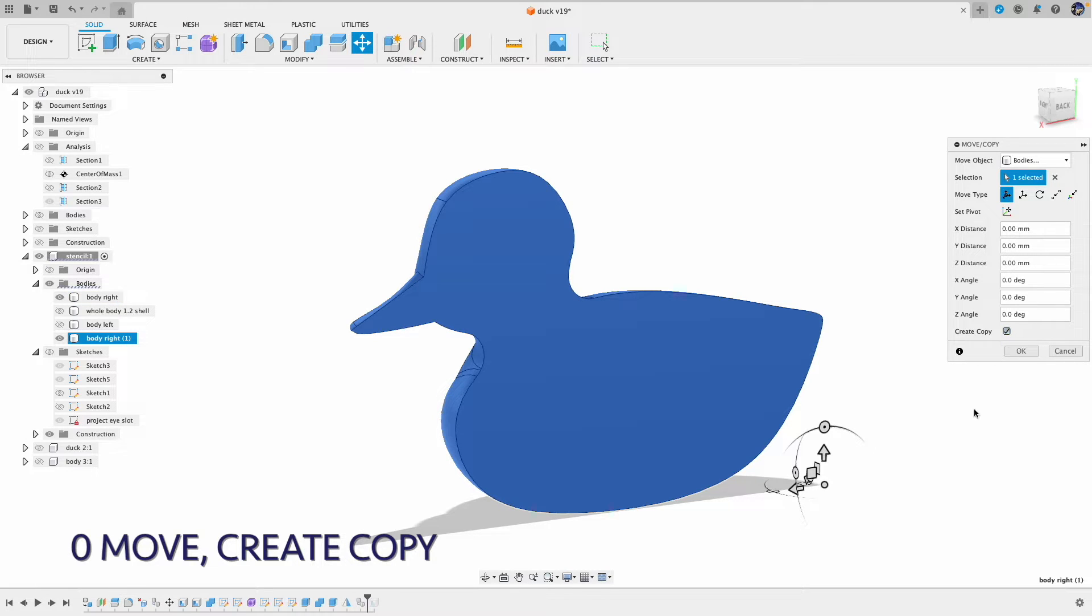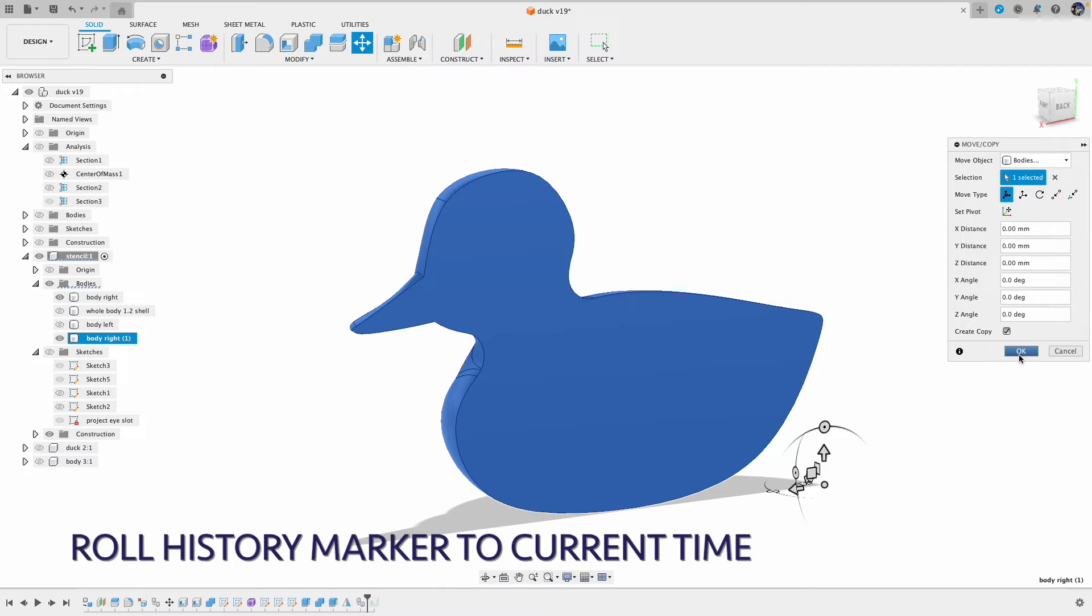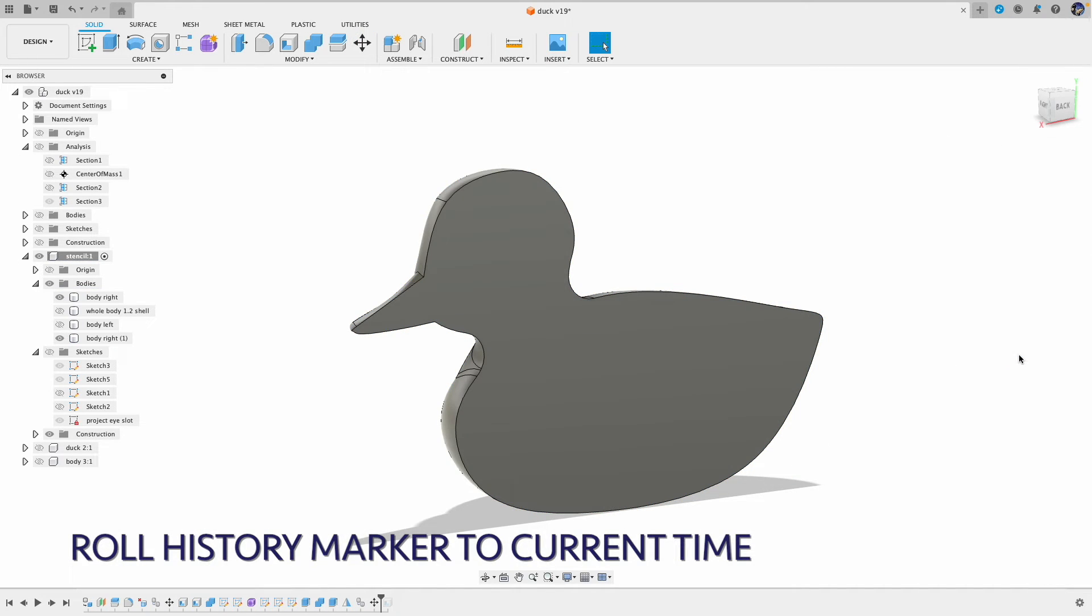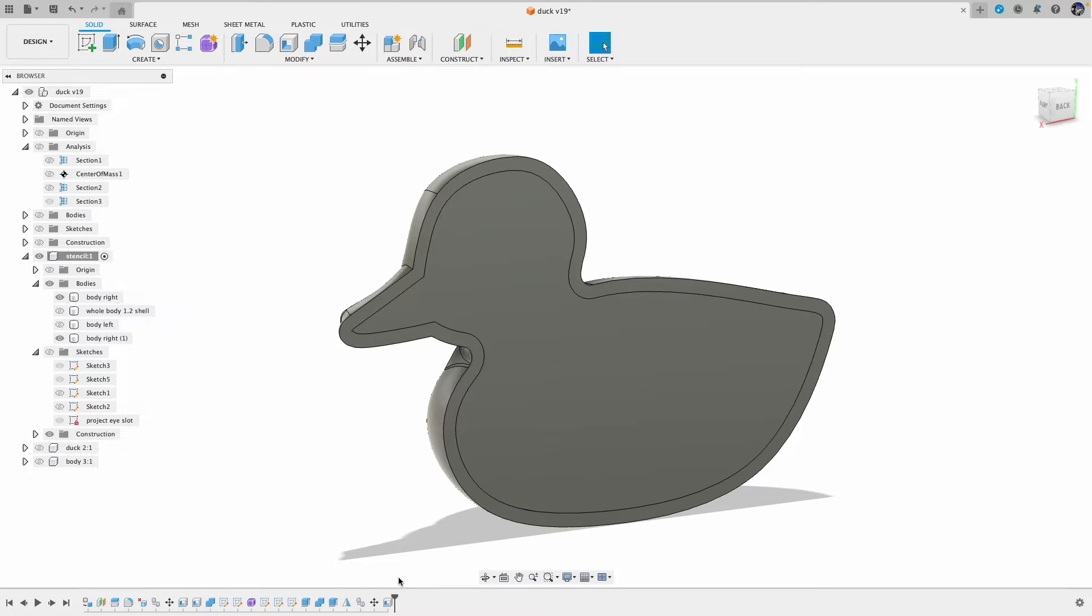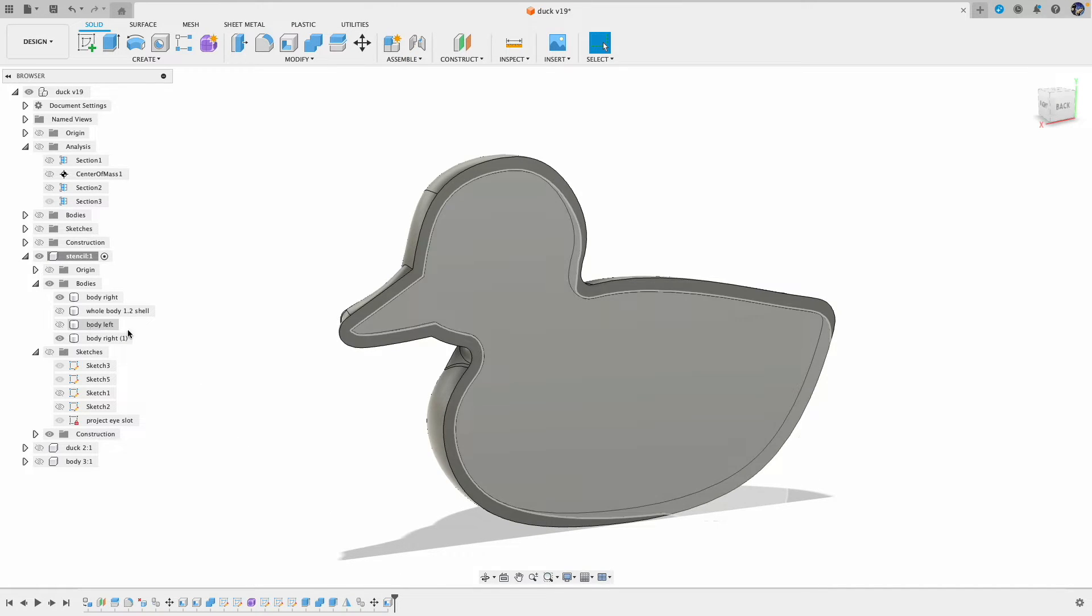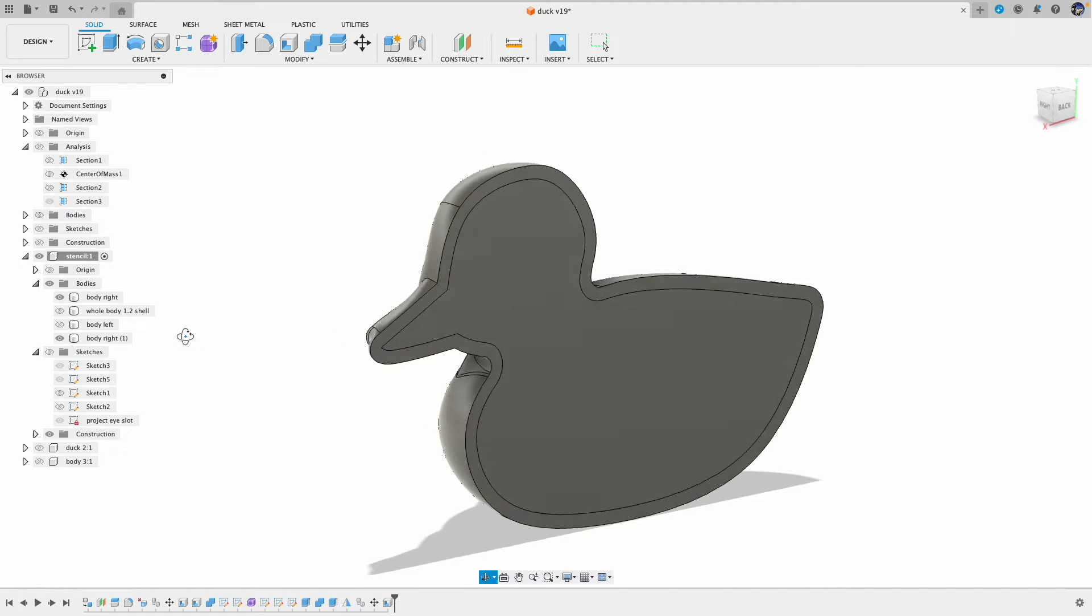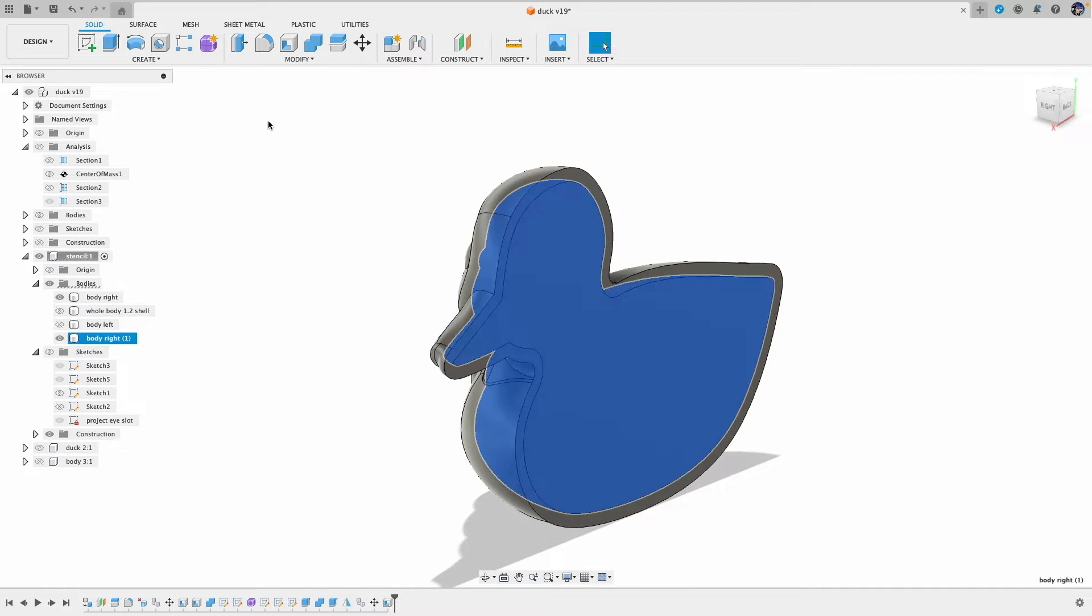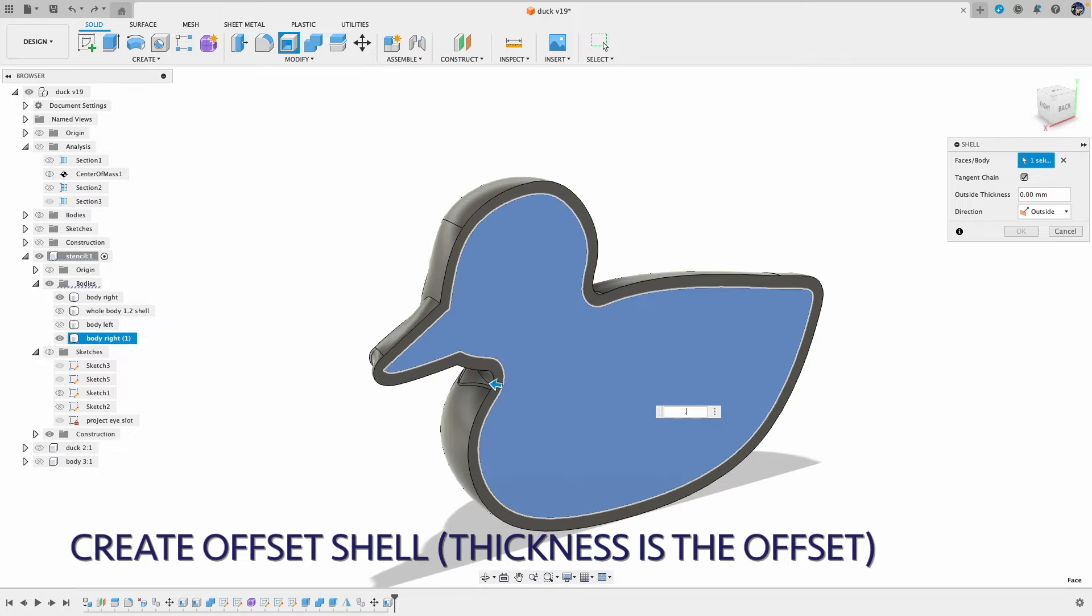Because previously we already turned the duck model into the shell, so we need to make a copy of the duck model first in order to create a thinner shell. So I go back to the timeline and grab the duck model when it's still available, make a copy over there and move the timeline to the current time. Then create a thinner shell for the offset.